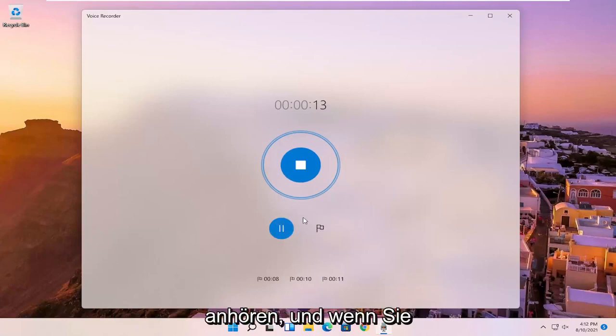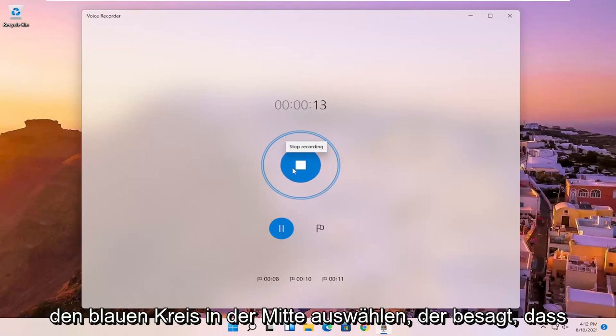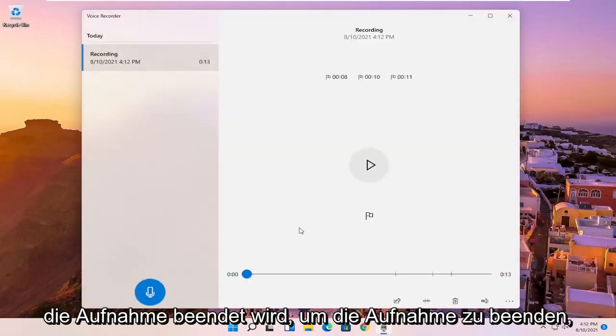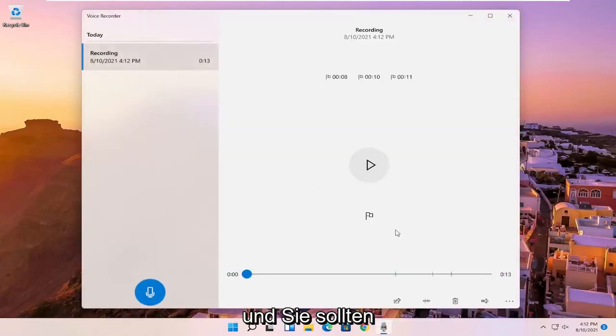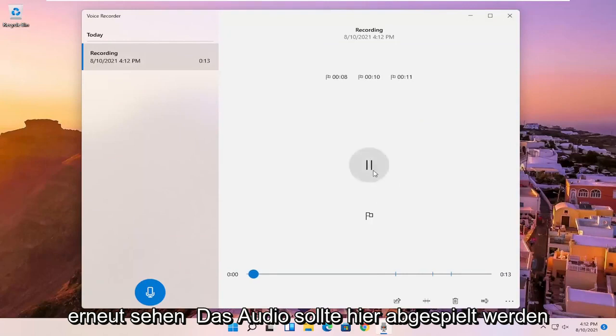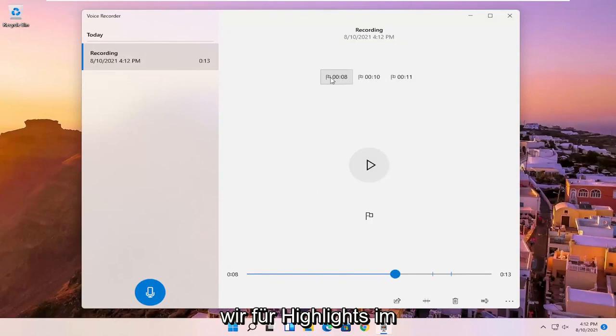And once you're done, if you're finished with the recording, you can just select the blue circle in the middle that says stop recording, just to end the recording. And you should see, again, the audio should be playing here, and you can see the different markers we've created for highlights in the video.